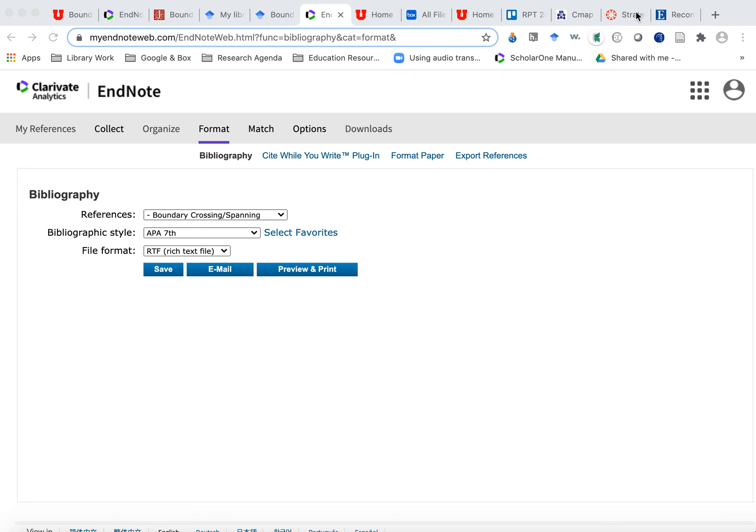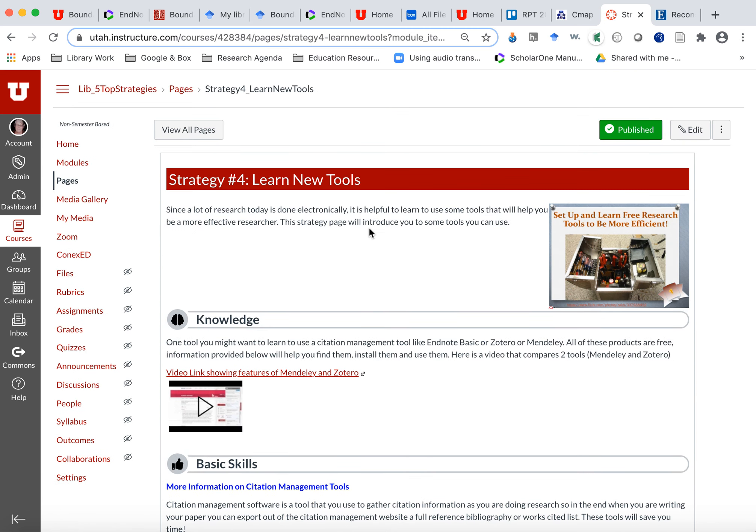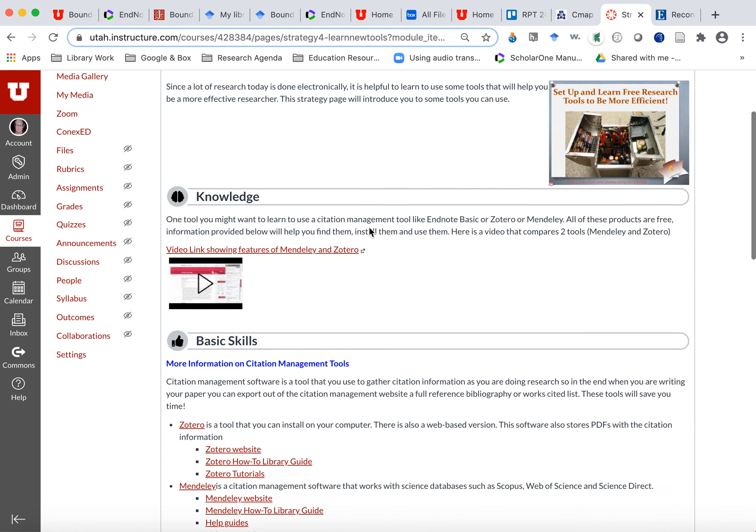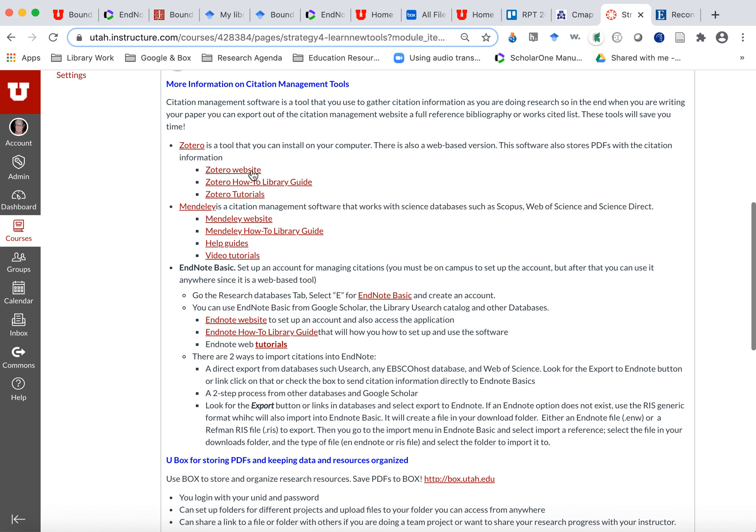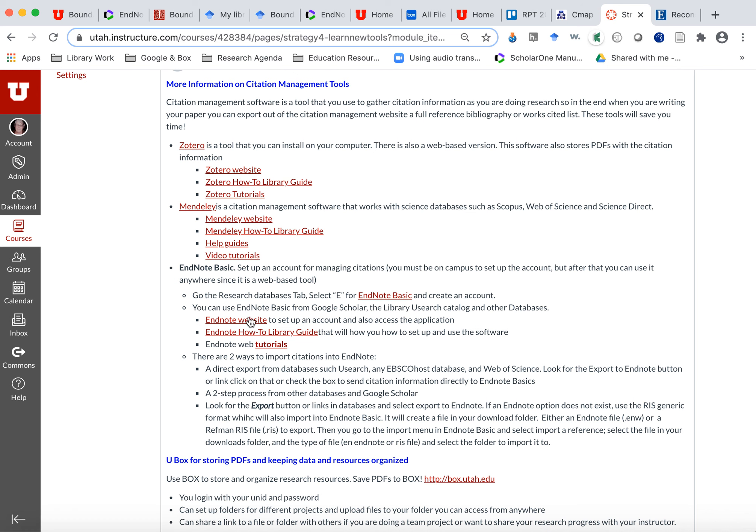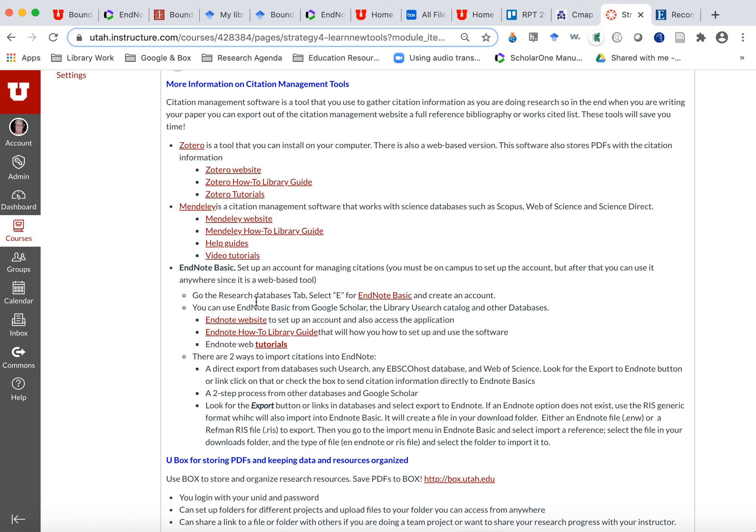On the strategy number four page, you'll see that there are links to tutorials, information. The library guides will connect you with the librarian that is the expert on each of these tools. Rebecca is on Zotero, Shane is on Mendeley, and Lorelei is on EndNote.